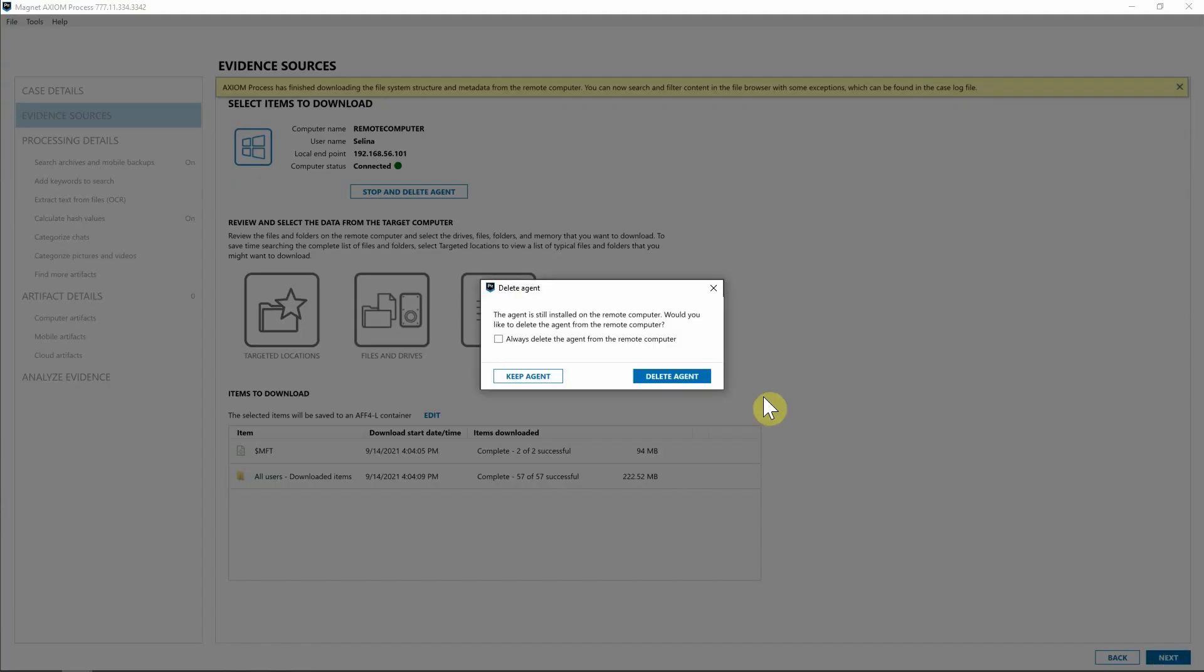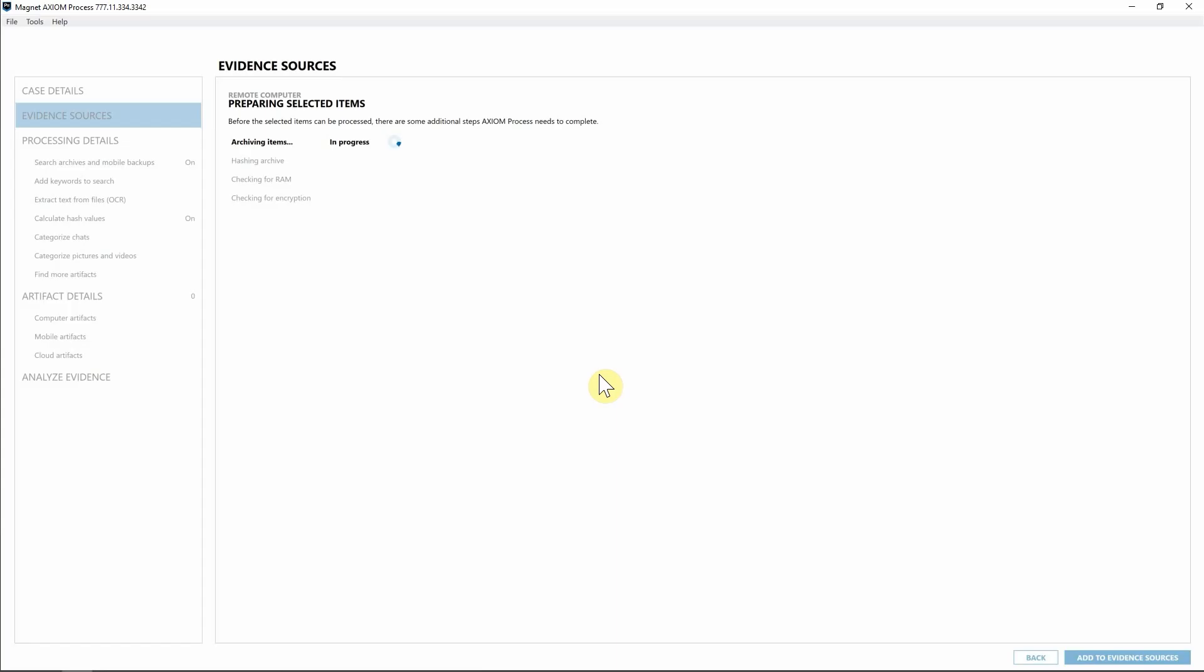Once again, Axiom Cyber is going to ask if we want to delete the agent. For now, I'm going to go ahead and say, keep agent on that endpoint. We're going to archive the items, hash it, and then go ahead and add that evidence into our case file. So I'm going to go ahead and hit add evidence.